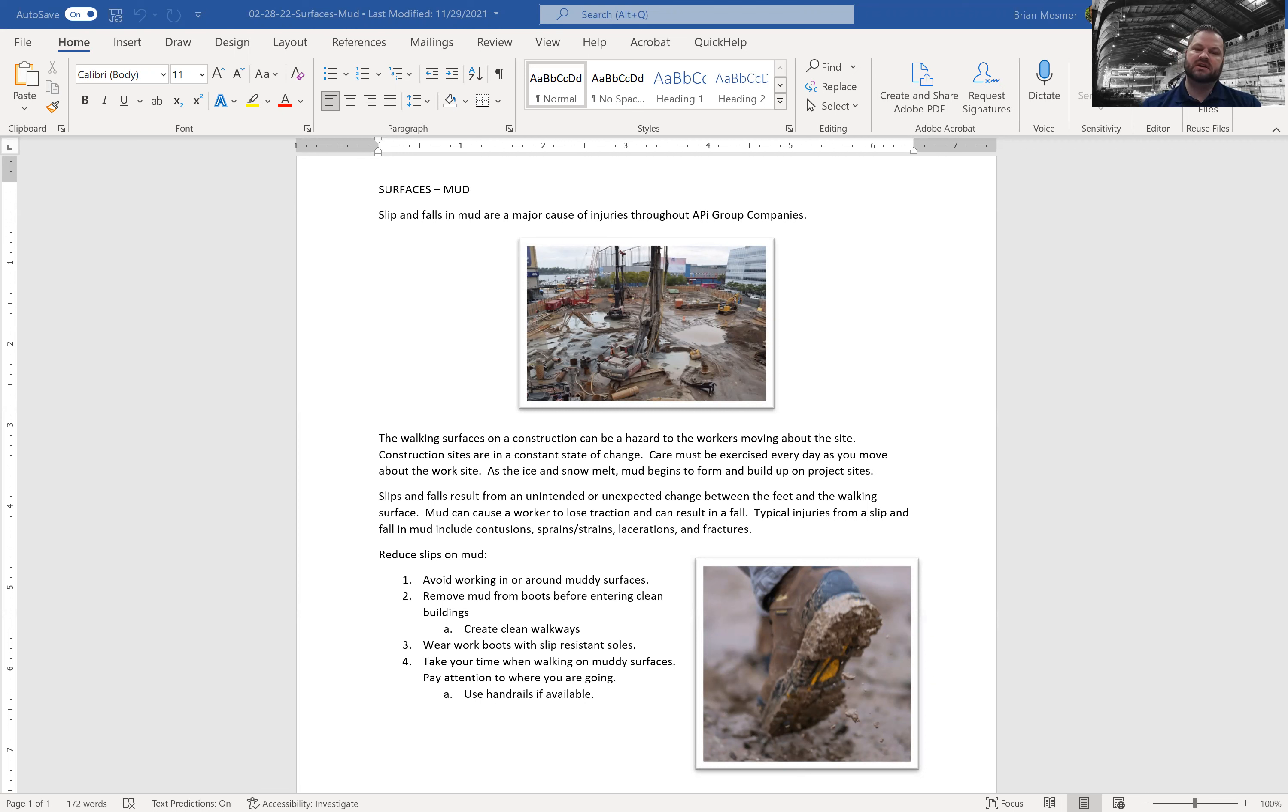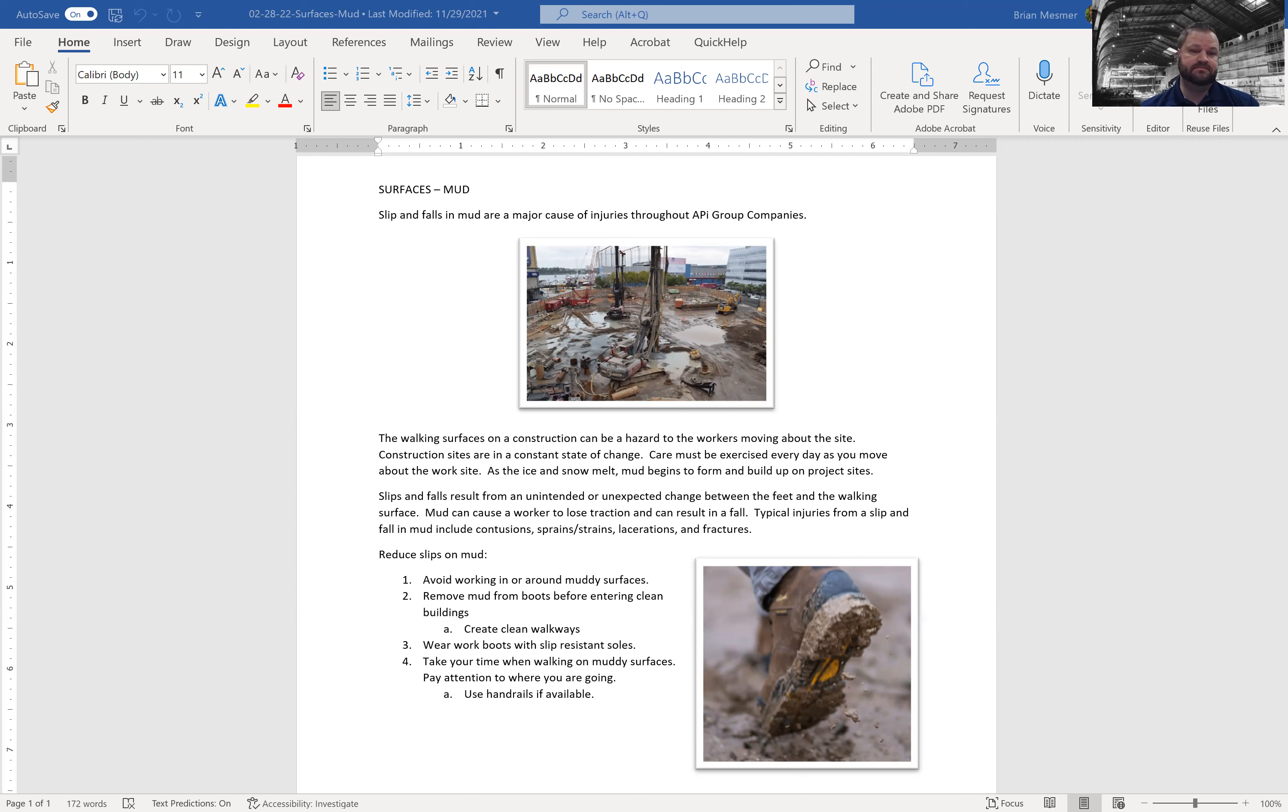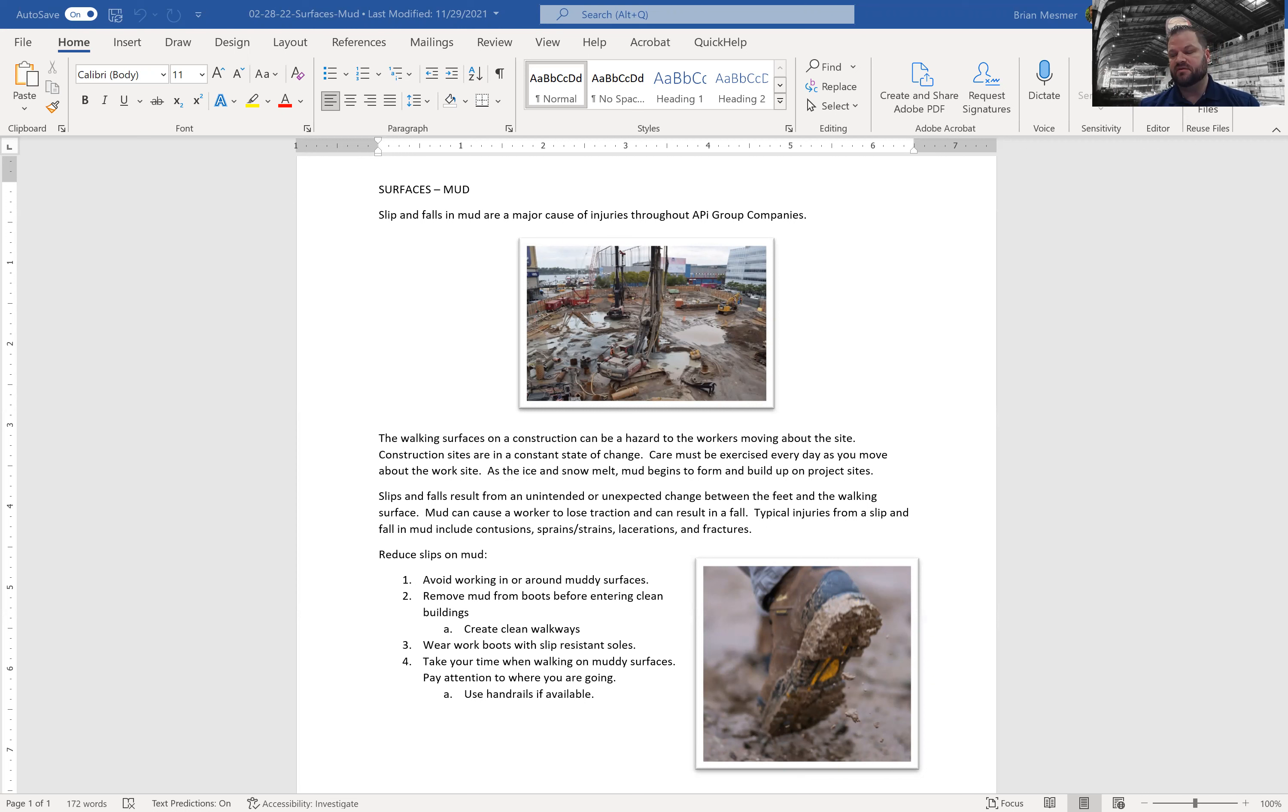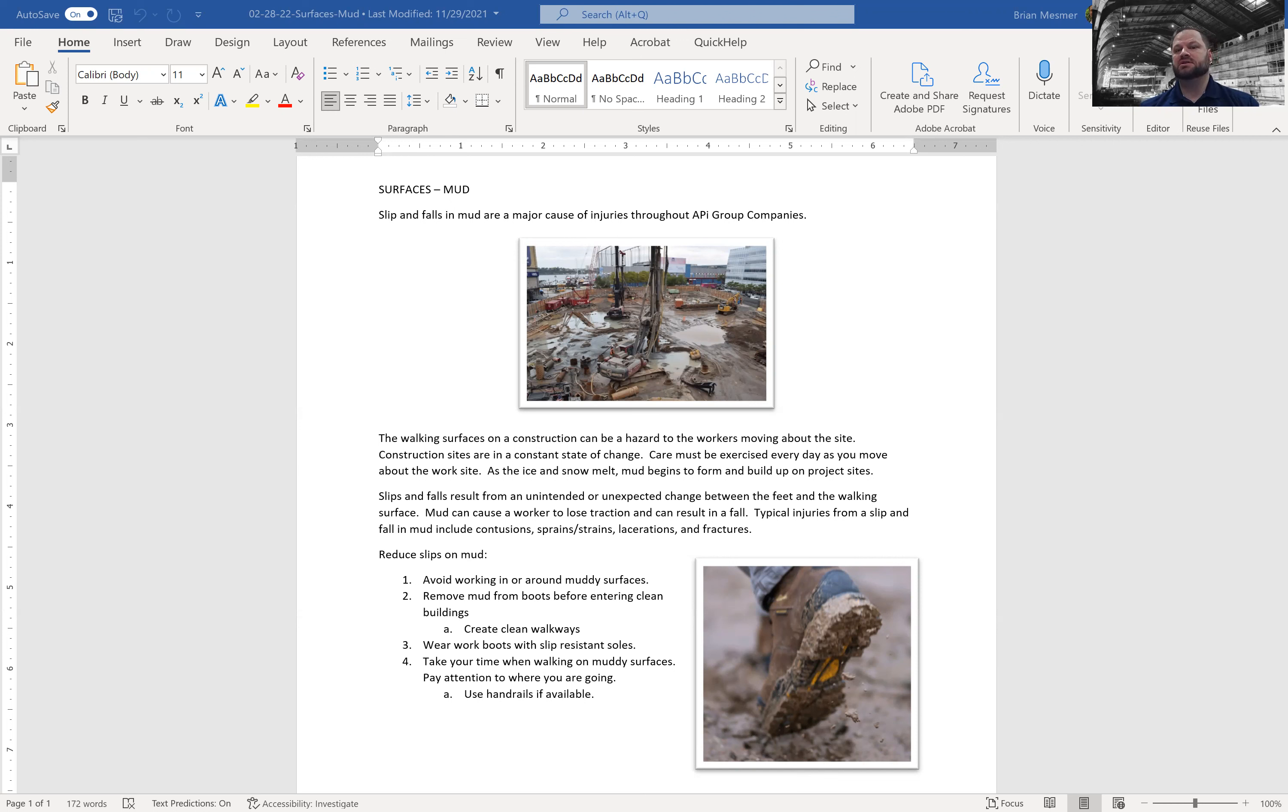So we must reduce our slips in the mud. Avoid working in or around muddy surfaces if possible. Pipeline guys, probably not going to be able to avoid that. Remove mud from boots before entering clean buildings. That's just polite. Create clean walkways. Also by removing the mud from the bottom of your shoes, you're creating the traction that you would need. And typically clean buildings are slippery.